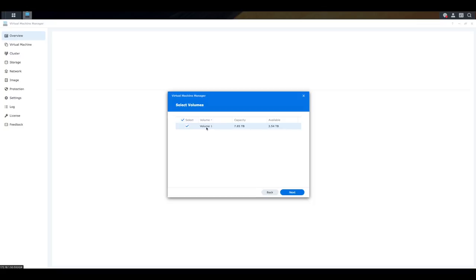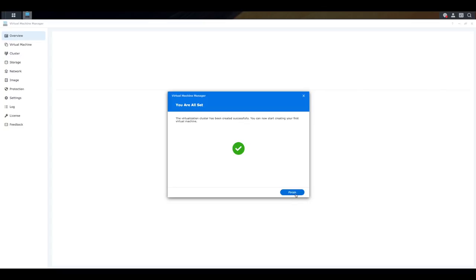You could have volume two, volume three, or a different name. I've got 7.85 terabytes of capacity with this much space left. And that's the place that I want all my virtual machines to be sitting. Your cluster will then be created. You can click on now finish.